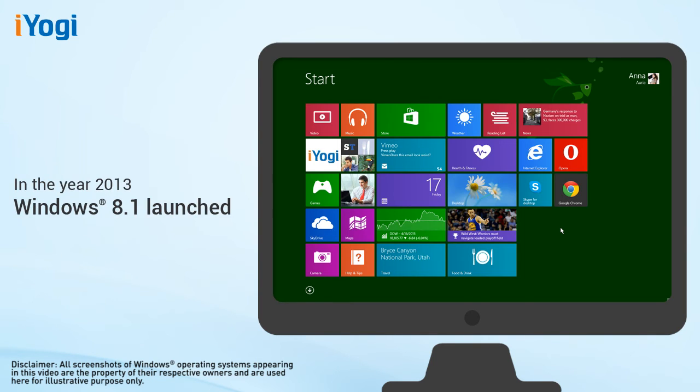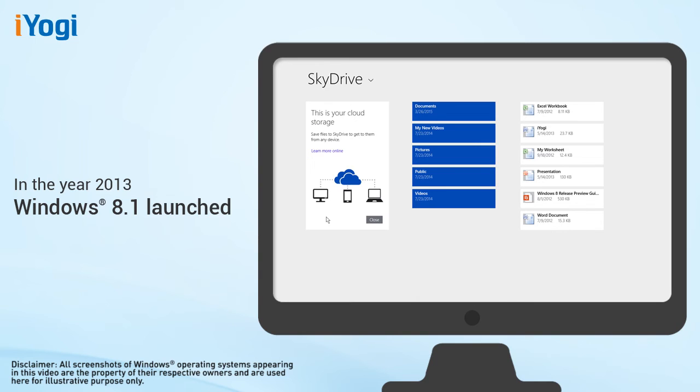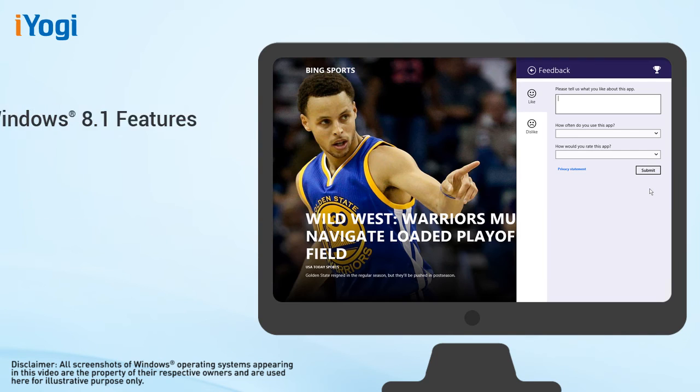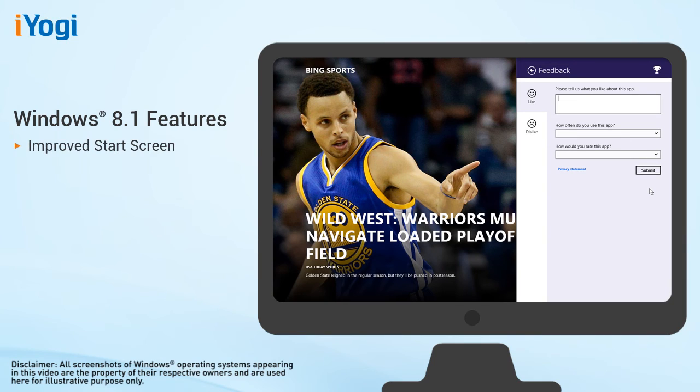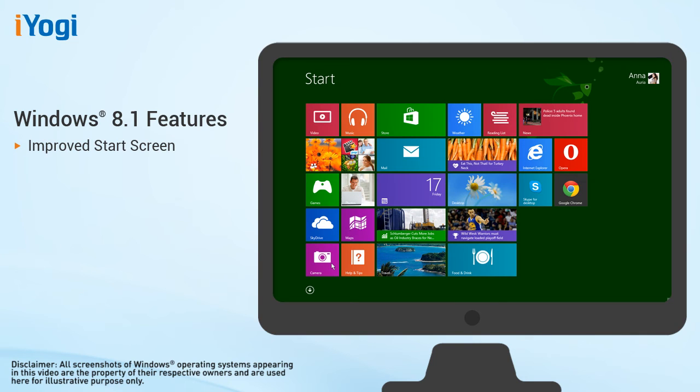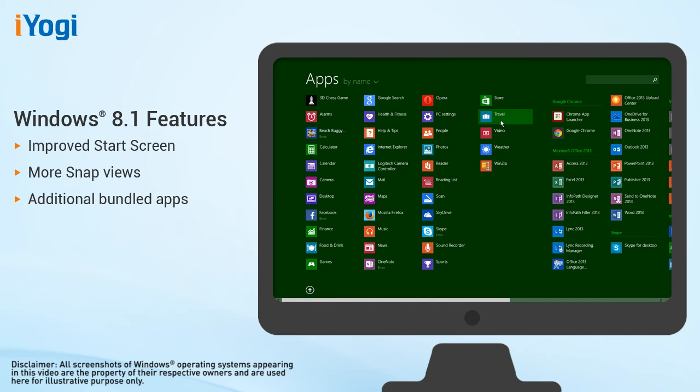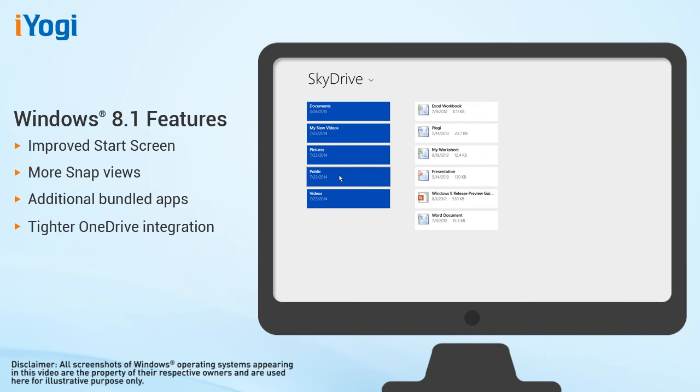The release of Windows 8.1 in 2013 expands the Windows 8 vision of providing a powerful collection of apps and cloud connectivity on great devices. Windows 8.1 combines Microsoft's vision of innovation with customer feedback on Windows 8 to provide many improvements and new features, including improved start screen, additional snap views, and additional bundled apps.